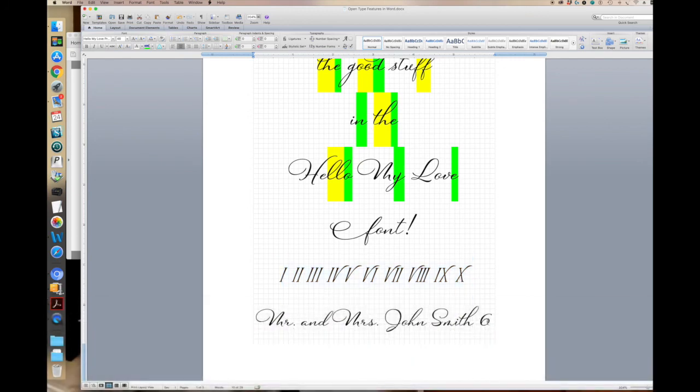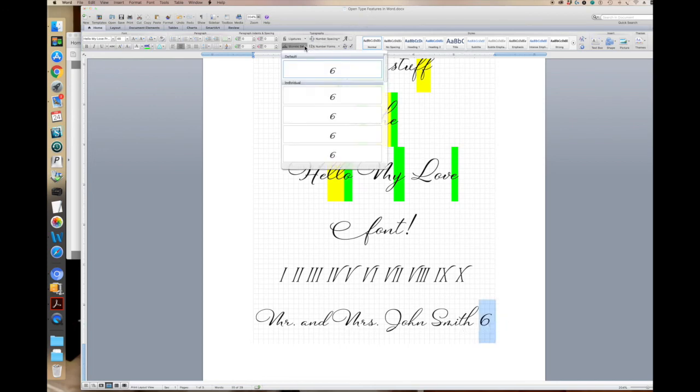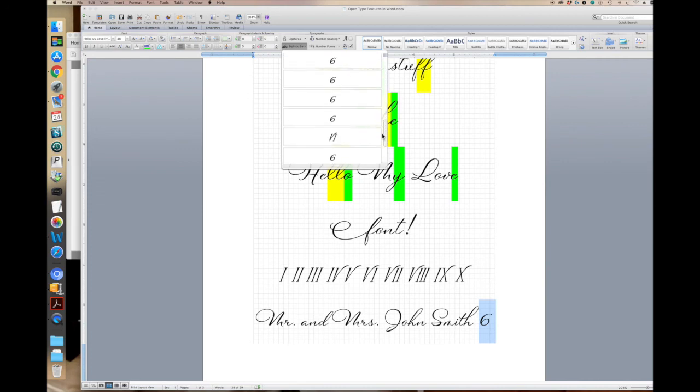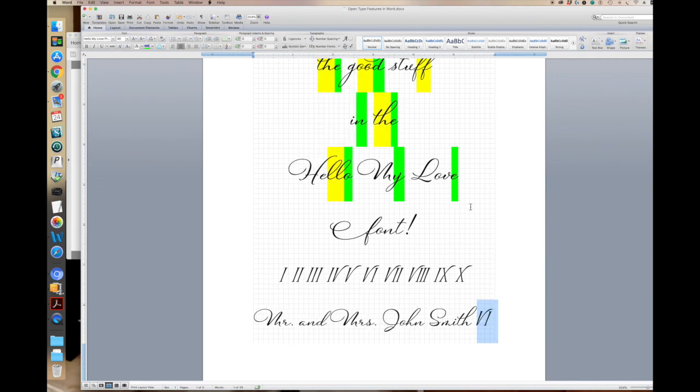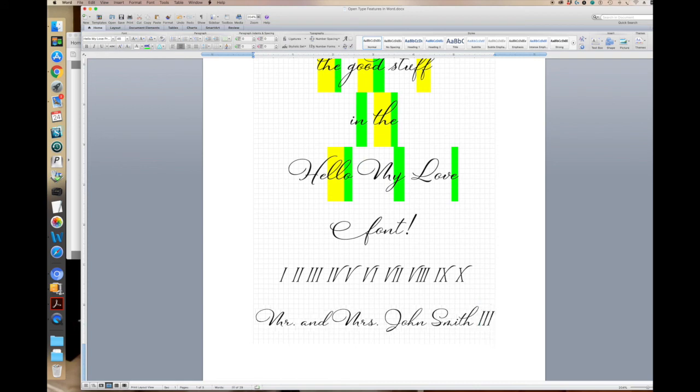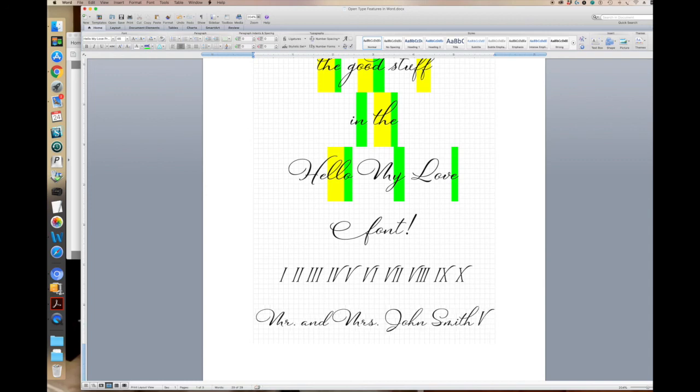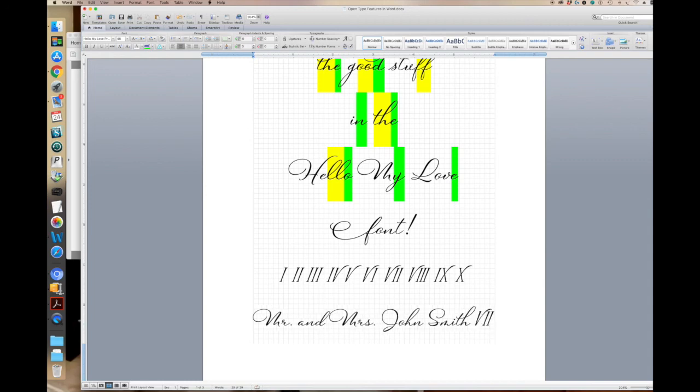And so if you have Mr. and Mrs. John Smith the sixth, you can simply go up here and just pull down on this menu and you'll see the sixth. And now once I've got that selected, I can actually type in any number that I need and it will automatically change to the correct Roman numeral.